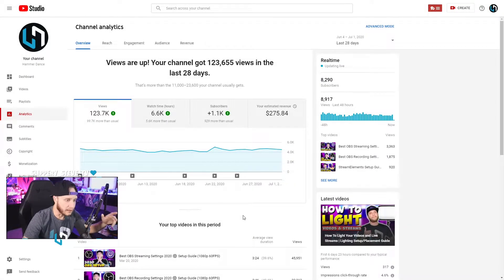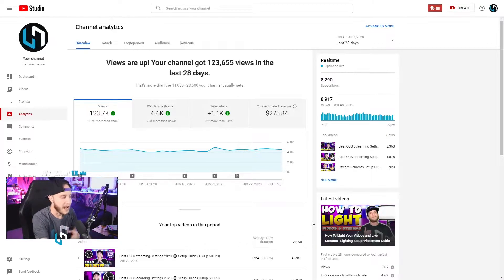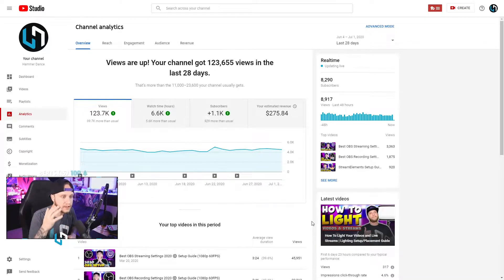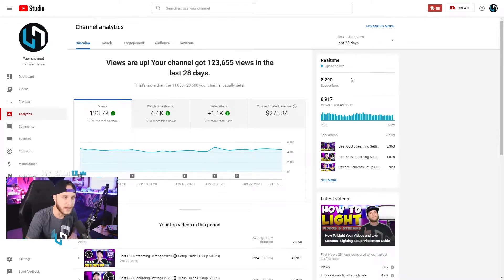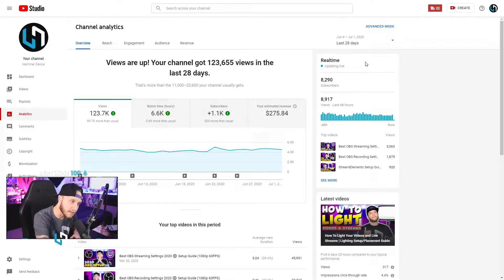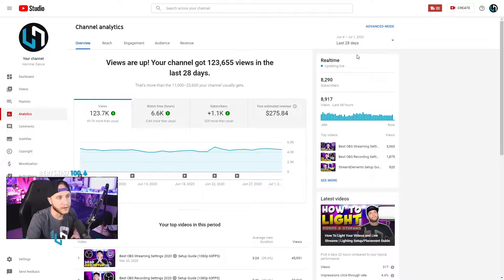Alright guys, so here we are on the Hammer Dance channel's analytics page. I'm going to break down what I look at the most and how I figure out which videos do well and which ones didn't. The first thing I want to point out is this box right here — this is probably the box you're going to glance at the most. This is your real-time box; it's updating live all the time. It shows your subscriber count live, so if you subbed right now it would show 291 right there.